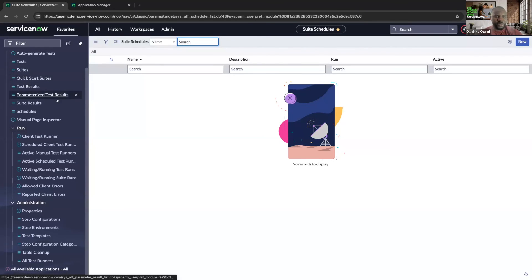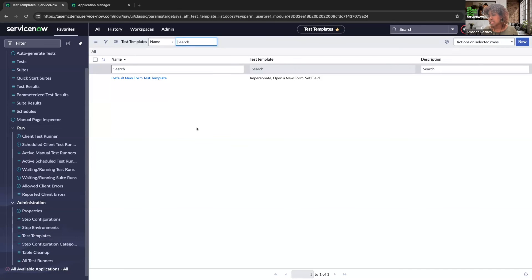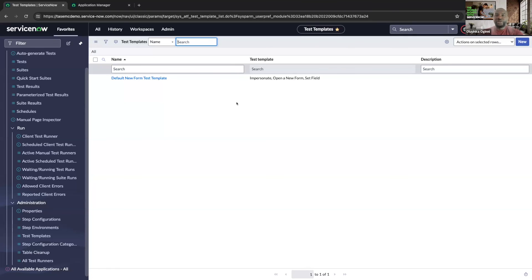We also want to talk about Test Templates. These are a way for you to put an unconfigured list of steps into your instance. It's very helpful if you recognize you're following a similar pattern — rather than rewriting all those steps over and over again, you can create templates. For example, if you always navigate to a specific path before executing a test, you can create that as a template to prevent needing to manually add each step every time. This also becomes handy when starting your ATF test journey, as an alternative to always starting from a quick start test.